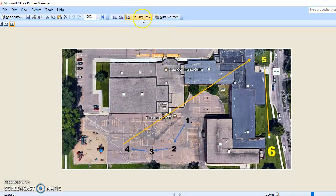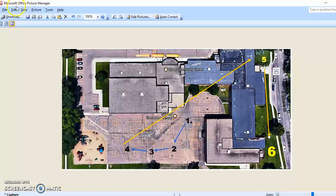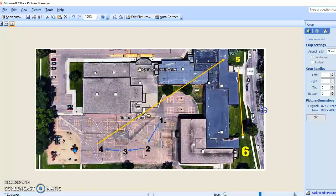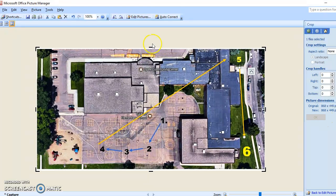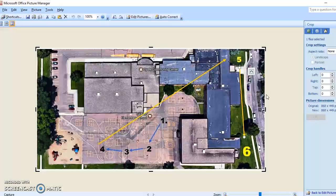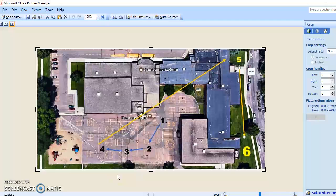I can auto-correct it, crop it, and get rid of the white part if needed. That's a quick tutorial on how I create my field day maps and things like that. I'll put this on YouTube for you. Any questions, shoot me a message on Twitter.